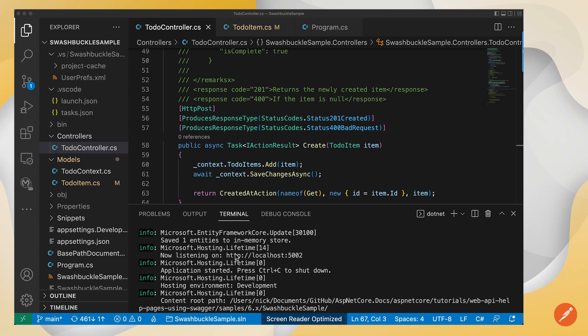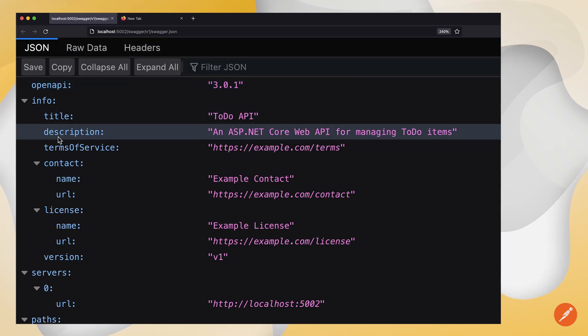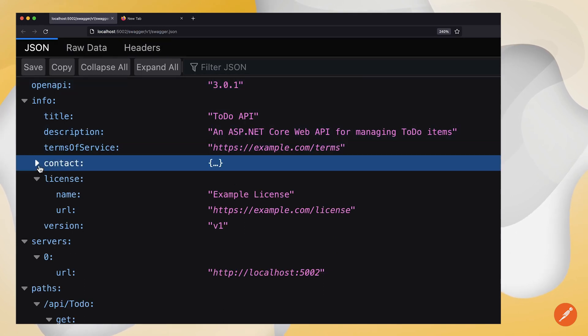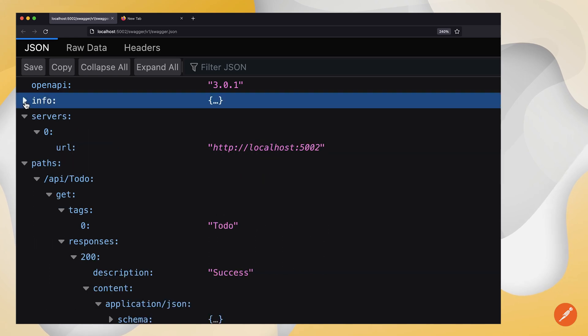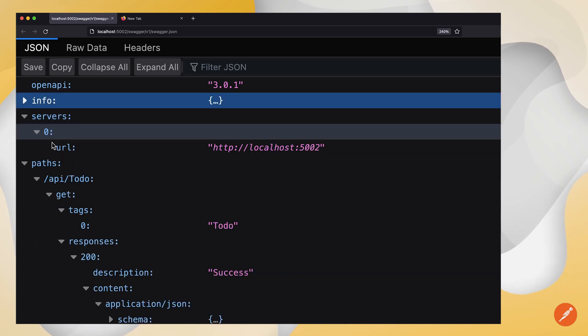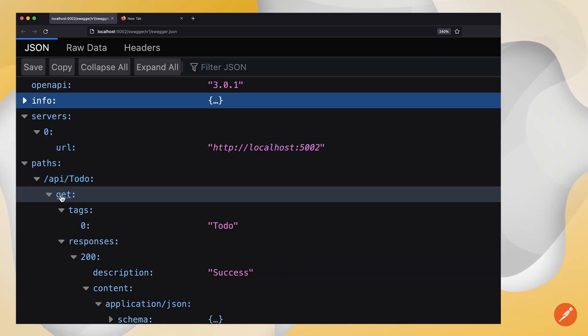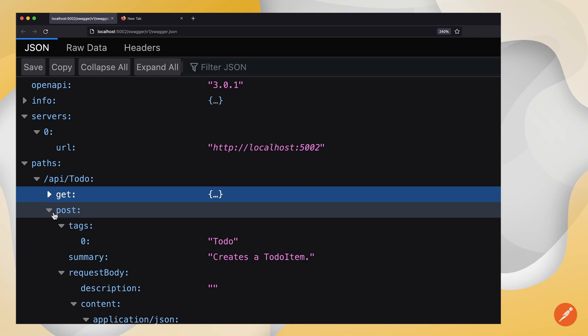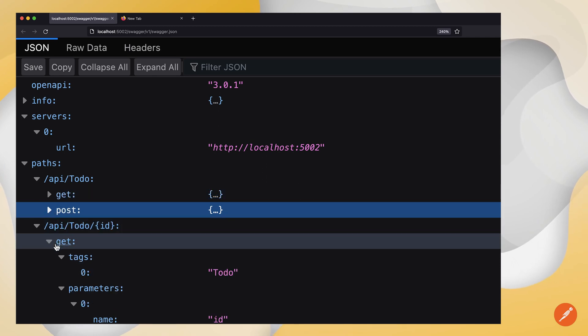My application is already running. So if I go check out the OpenAPI spec here on localhost 5002, I've got API to-do get, post, et cetera.